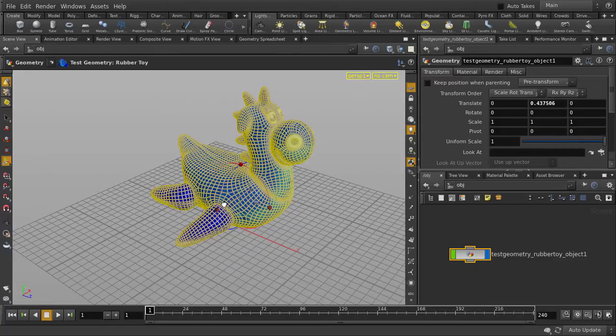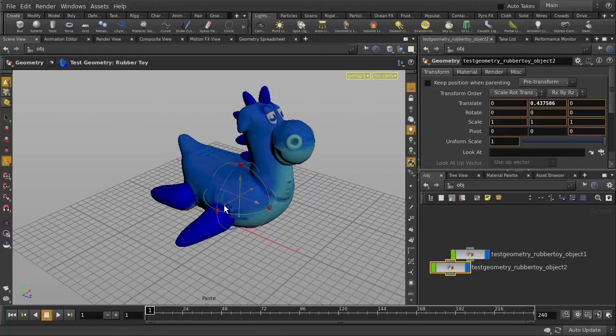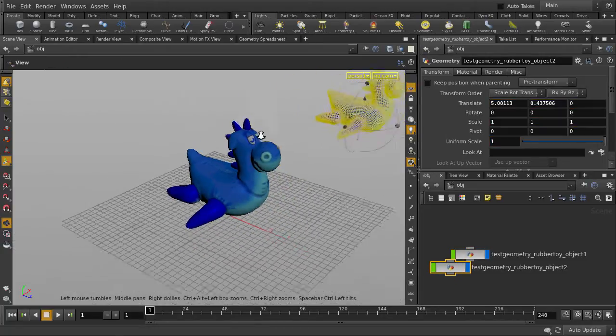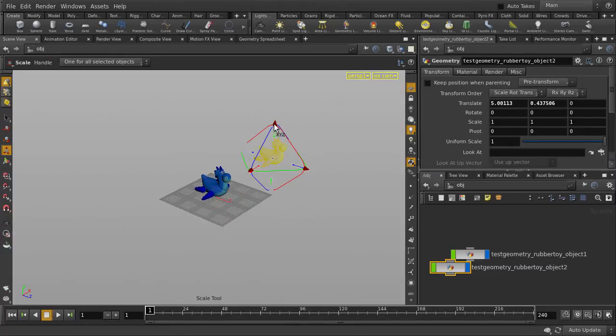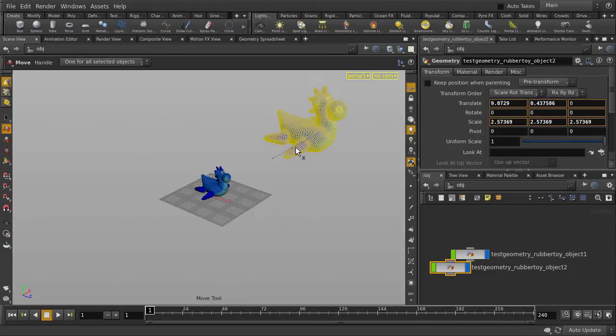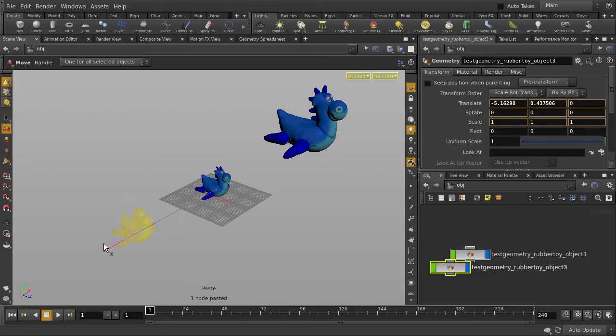We're also going to look at some hotkeys that will help you navigate your scene quickly and easily. Let's duplicate the rubber toy twice and scale one up and shrink the other down. You can use Ctrl+C and Ctrl+V to copy and paste the objects in the scene. For Mac users, you can substitute the Ctrl key with the Command key. We'll use the E key to scale and the T key to move it out a bit.